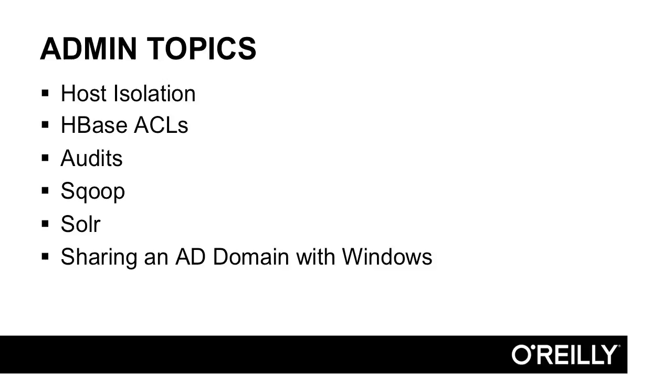We also discuss sharing an active directory domain with other Windows hosts. So if you have a Hadoop system that's using an active directory server as its KDC, how do other client applications accessing that cluster using client applications on Windows, things such as MicroStrategy or Tableau, how can they get valid Kerberos tickets from the active directory server? Turns out it happens automatically, and I walk you through an example of how that works.